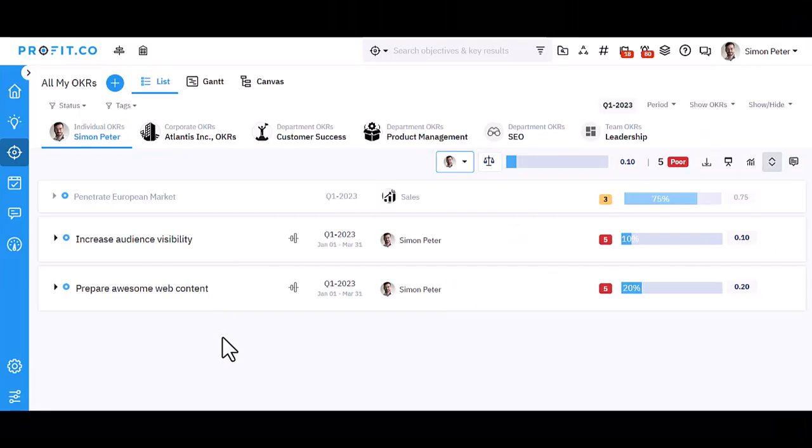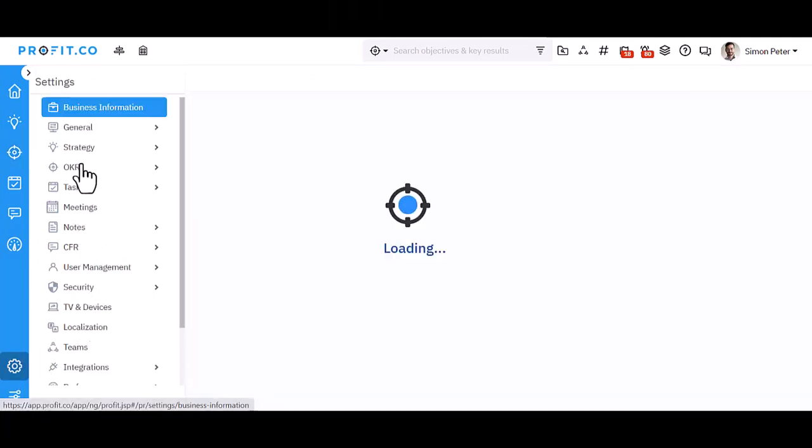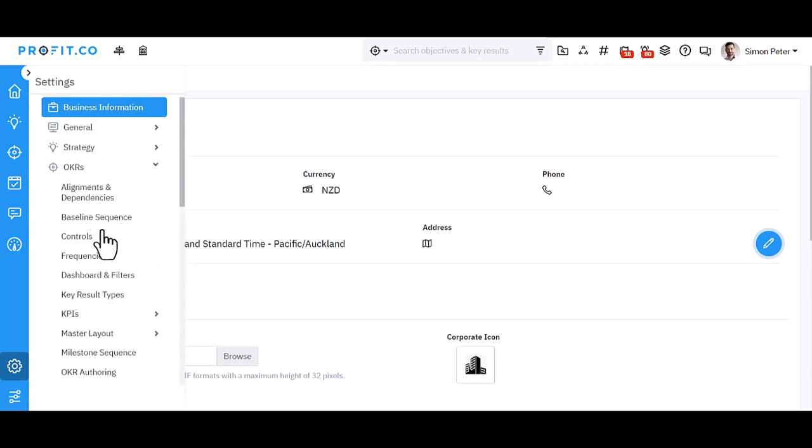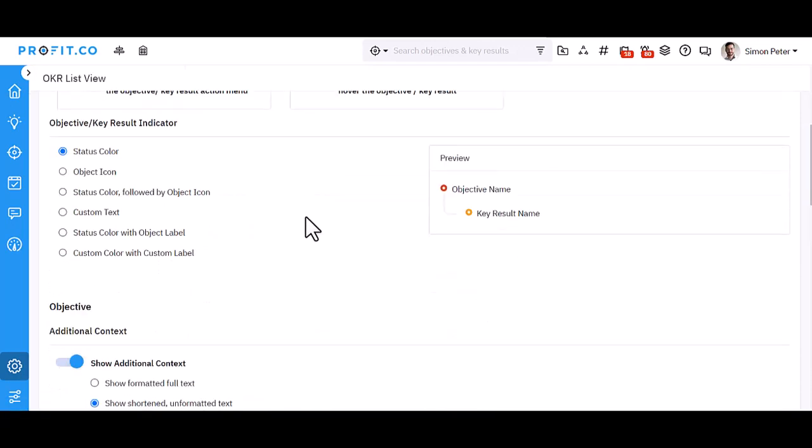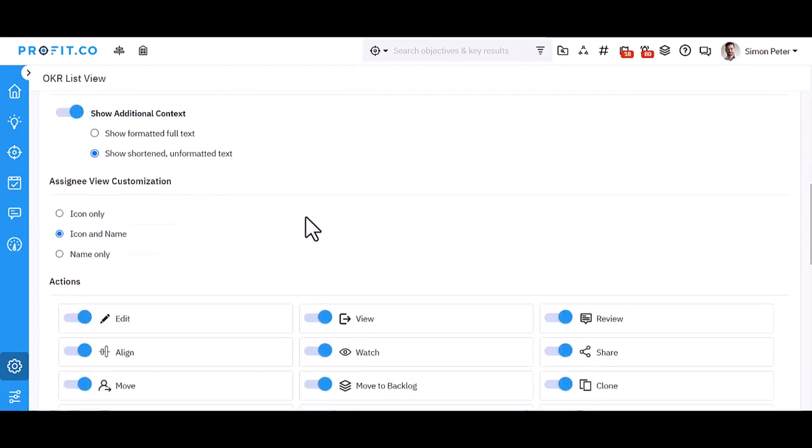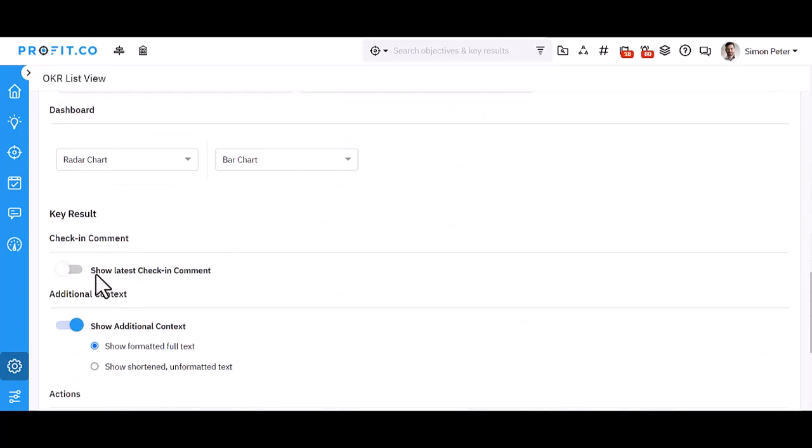As a first step to enable the latest check-in comments, navigate to Settings, OKRs, and OKR List View. Scroll down to the key results and enable the show latest check-in comment toggle.